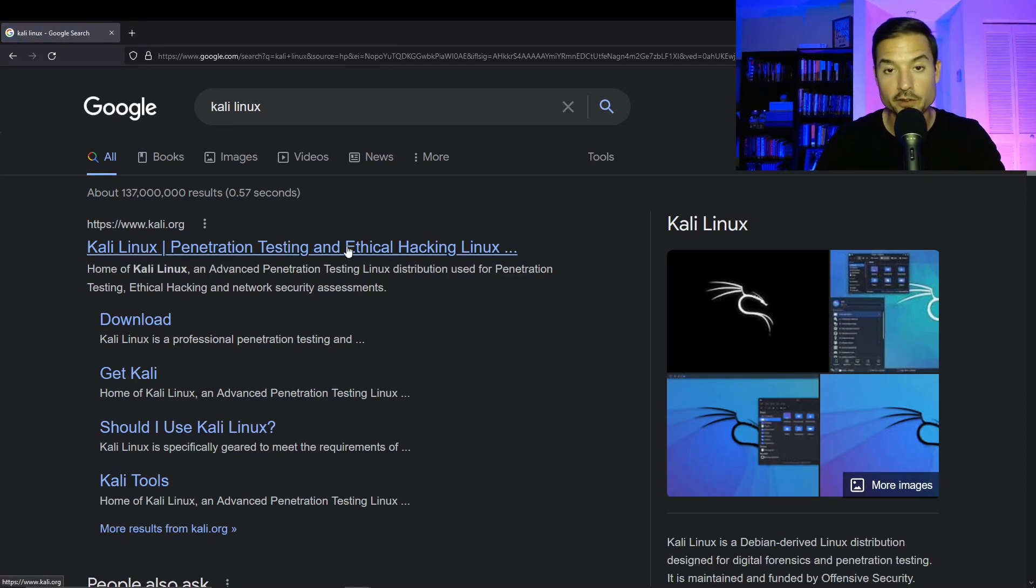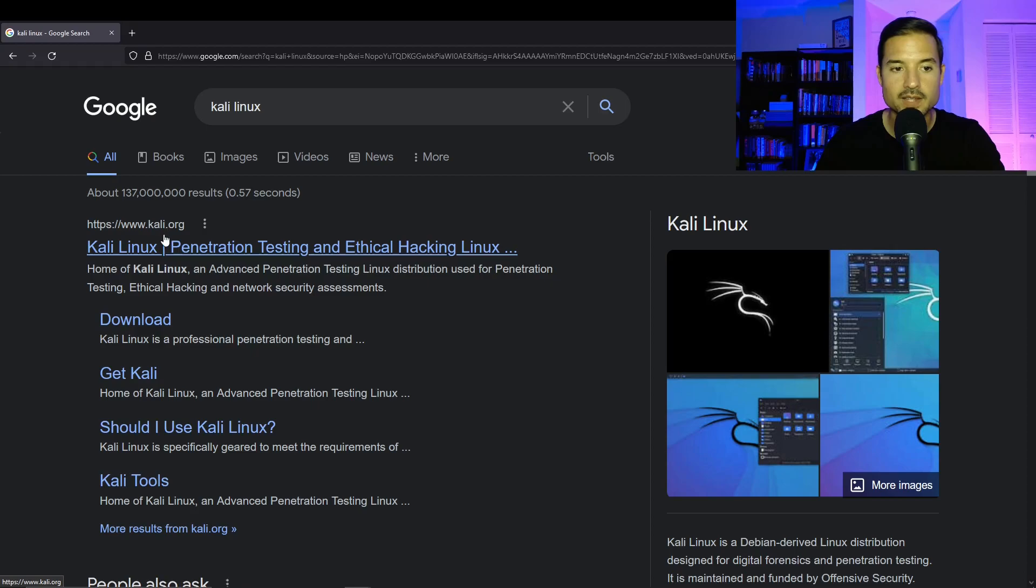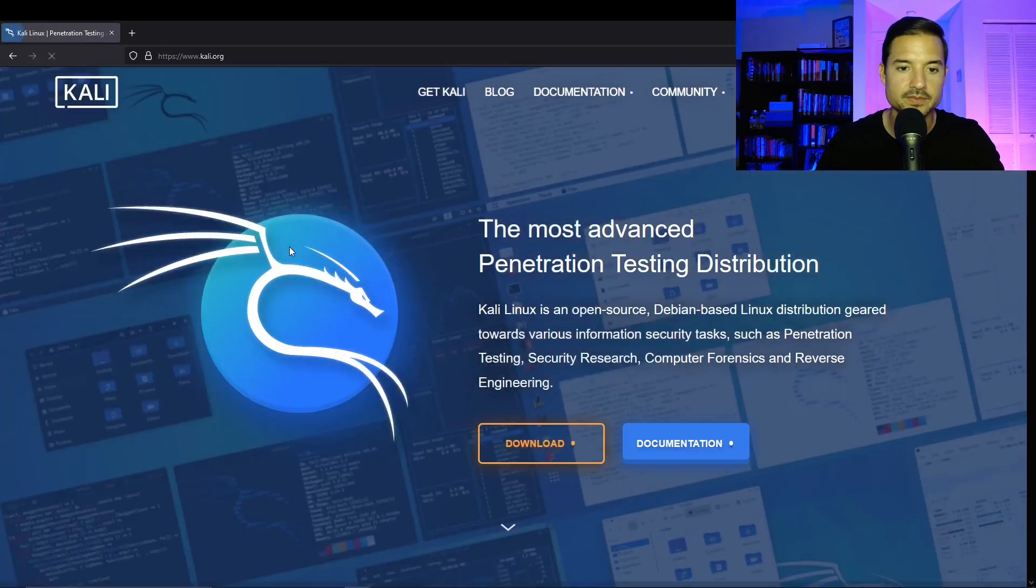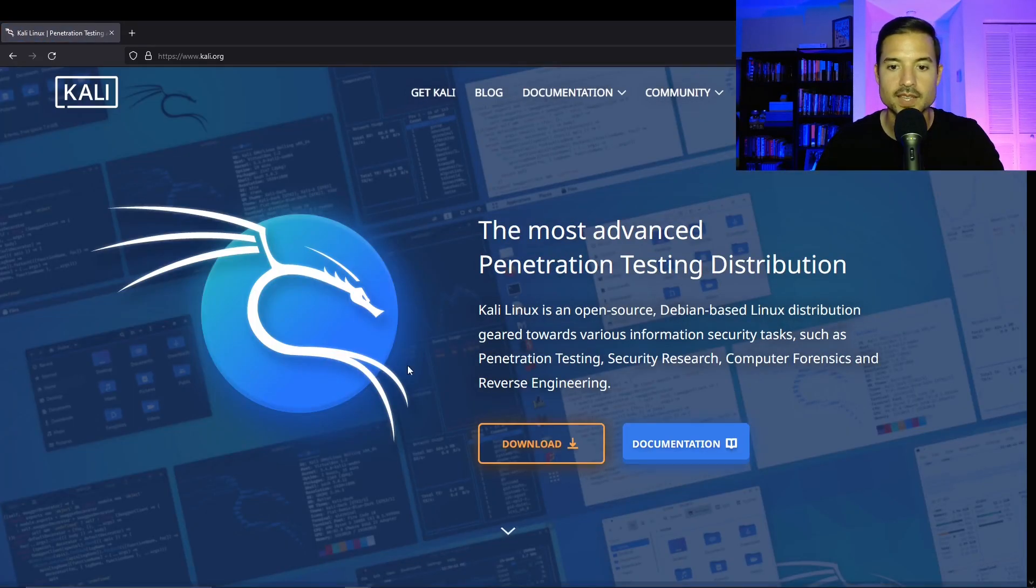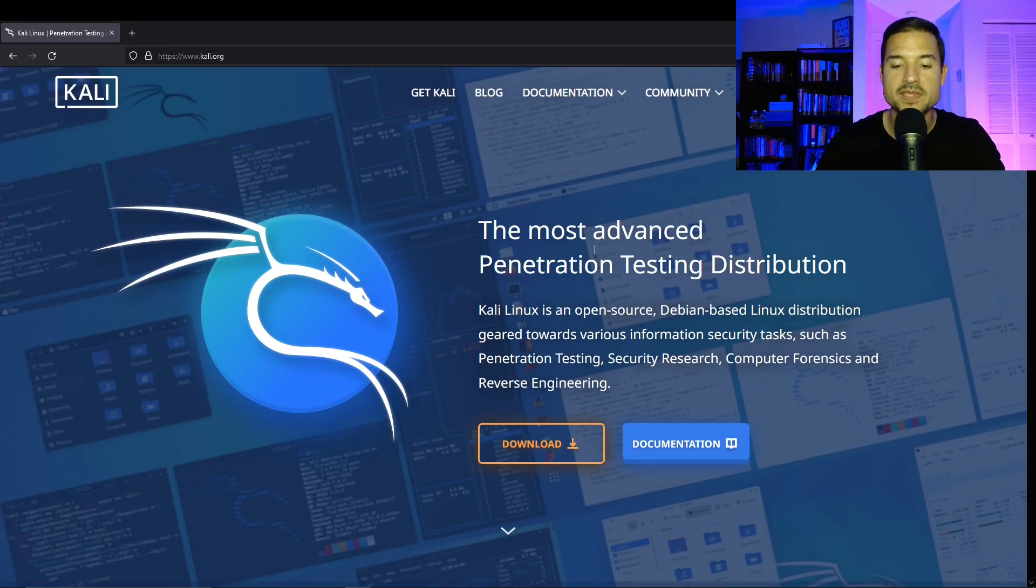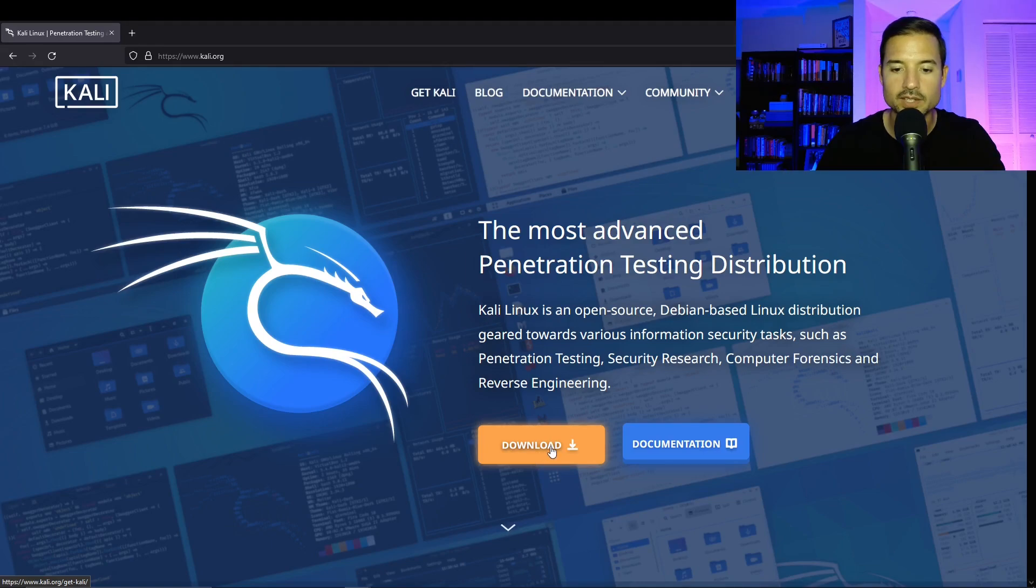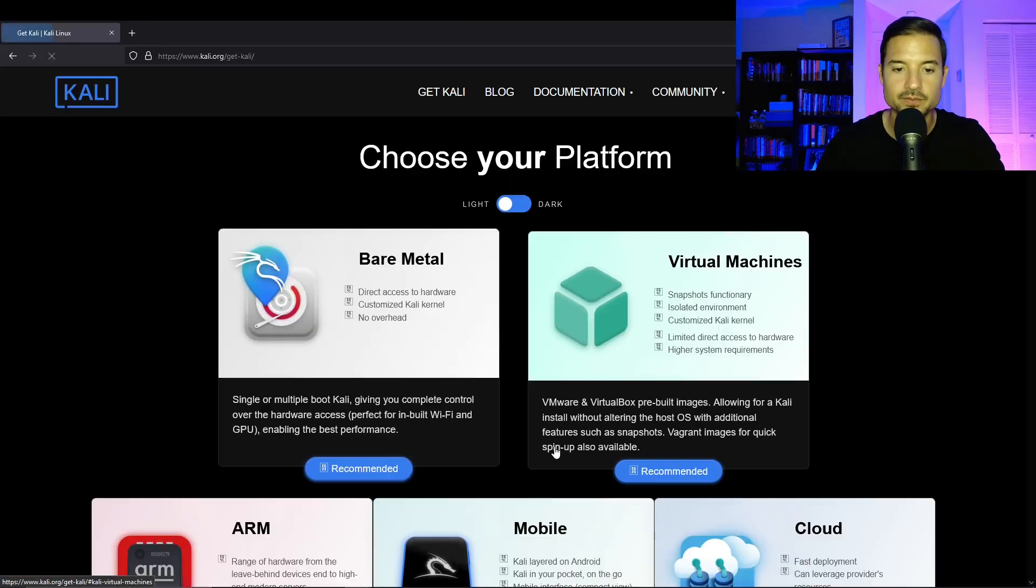So the first entry is the one that we want to click on, just make sure that it's coming from Kali.org, which is the official website. So let's click on it. Once in the official website, you're going to want to click on the download button that highlights kind of orange gold. So let's click on it.